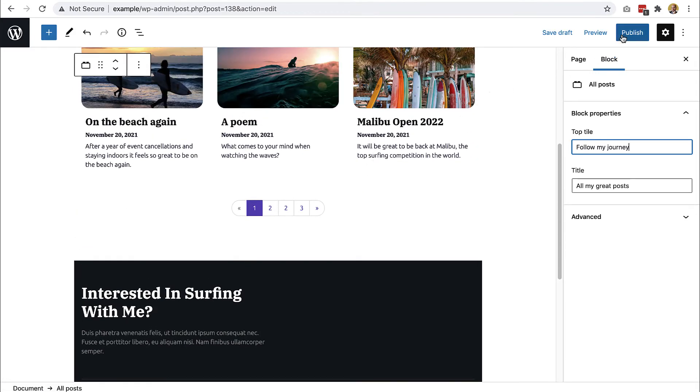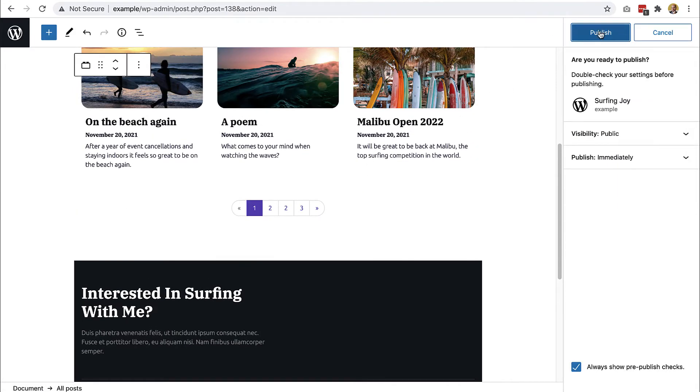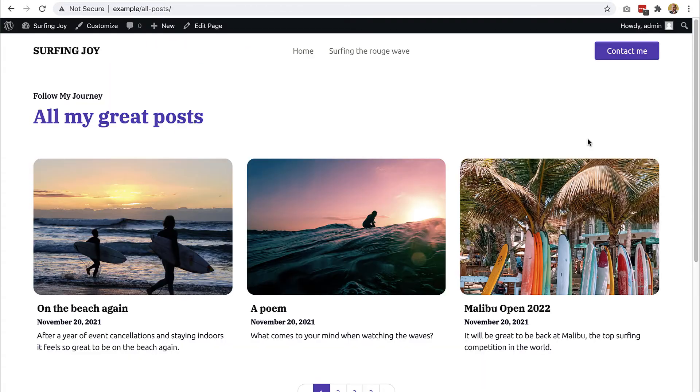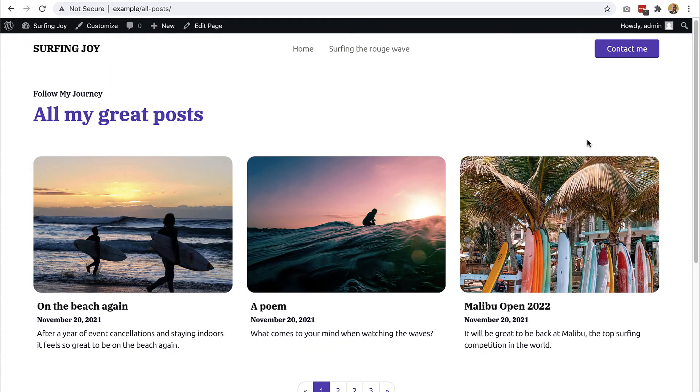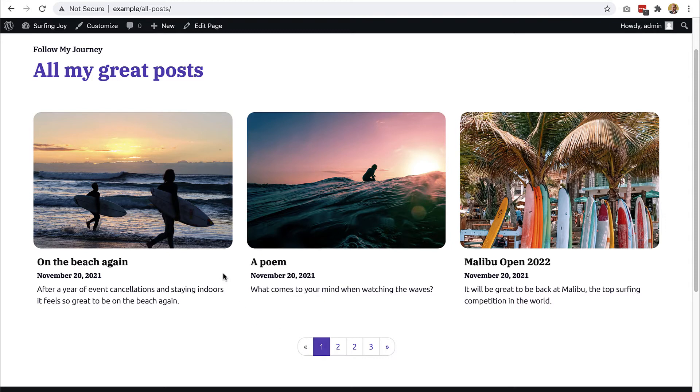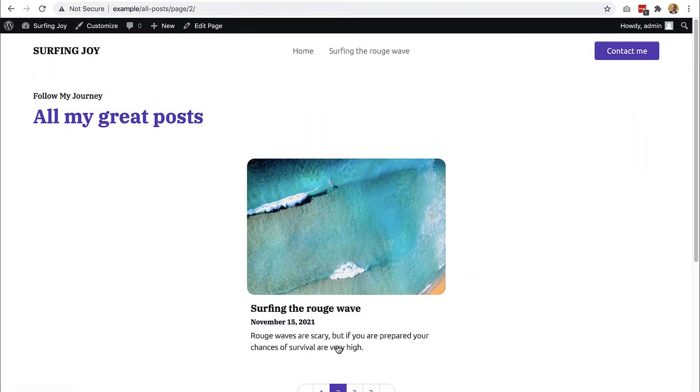Okay, and publish. View page. So here they are. We have, it's a bit funny right?